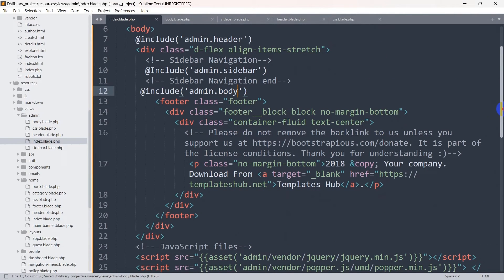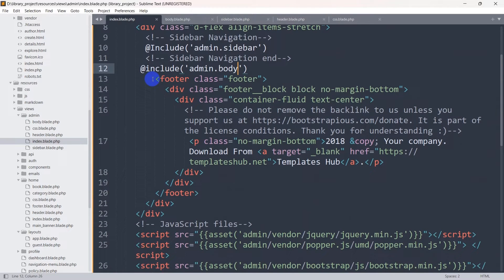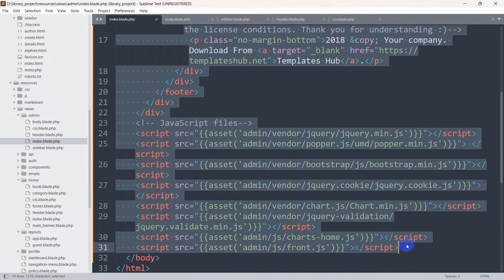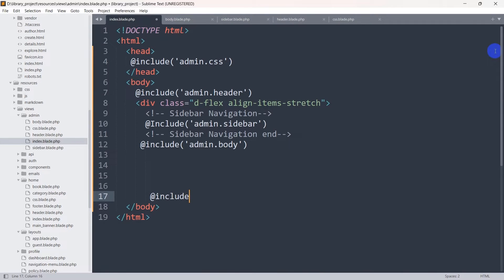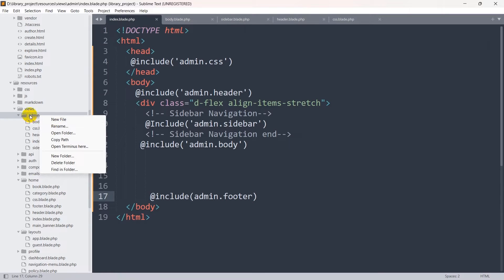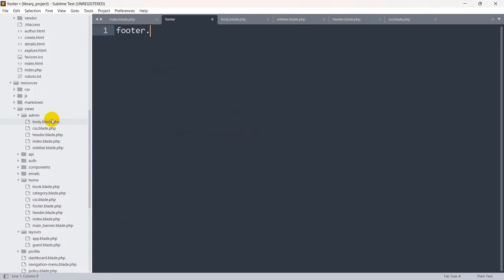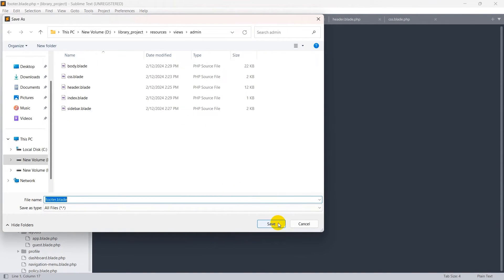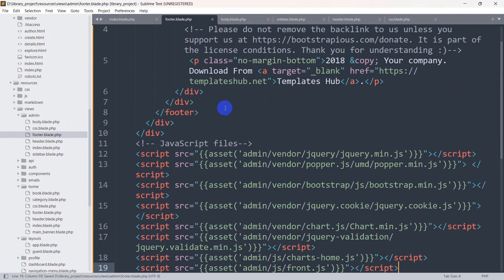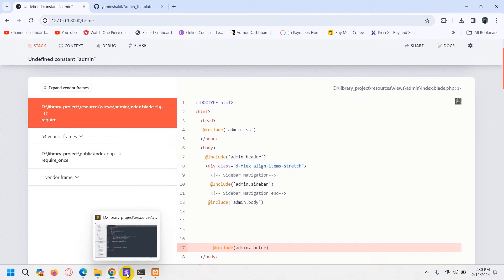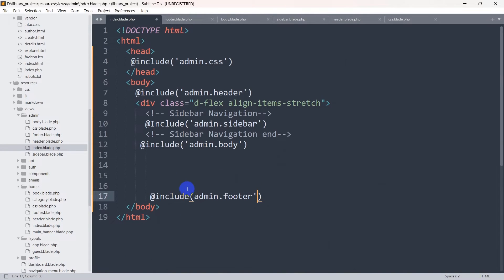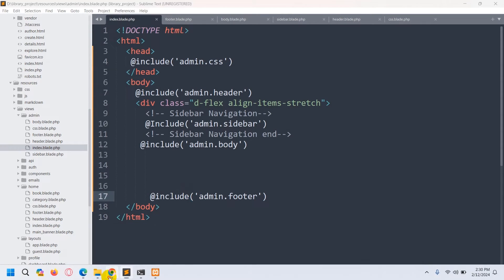We also copy the footer section code and the script tags together, add @include('admin.footer') in index.blade.php, create footer.blade.php in the admin folder, and paste the footer code. Refreshing gives an error — I forgot to close the single quotation in the include statement. After fixing and saving, refresh again and everything is working perfectly.